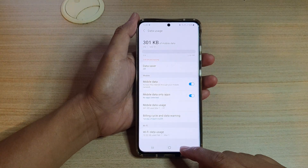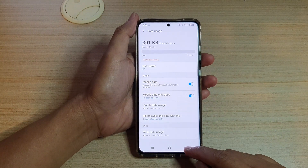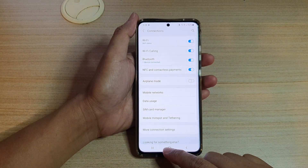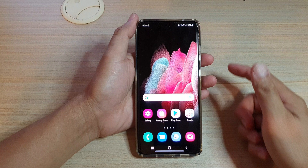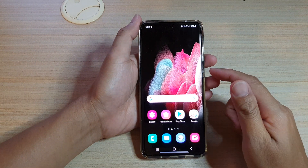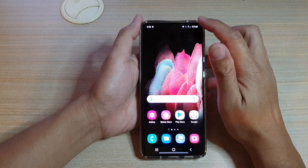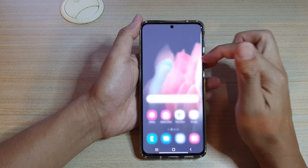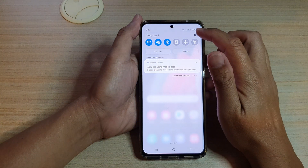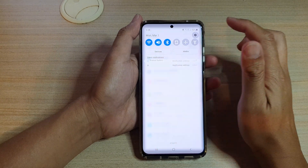First, let's go back to your home screen by tapping on the home key at the bottom of the screen. Then we're going to swipe down at the top and tap on the settings icon.